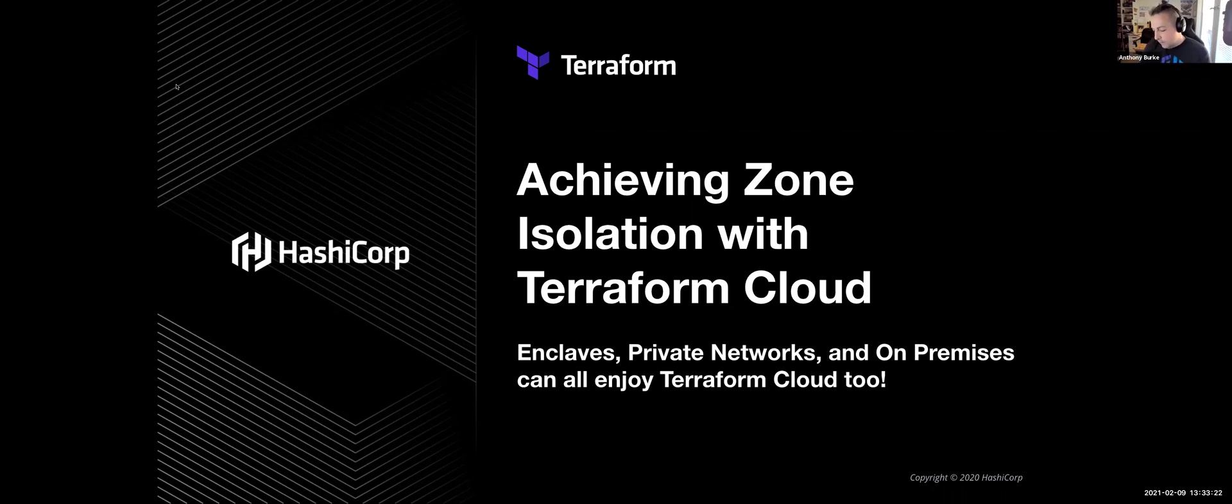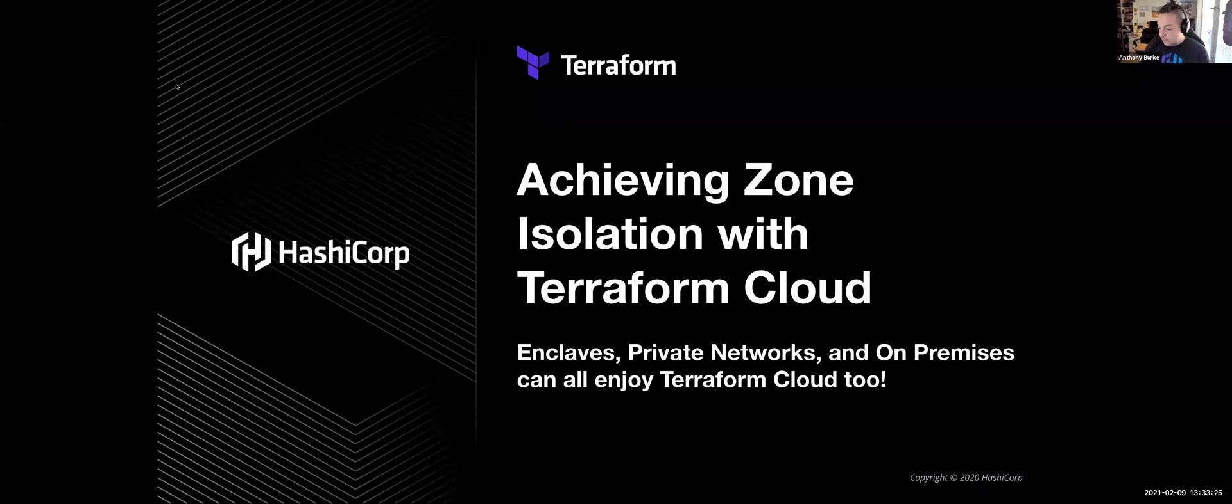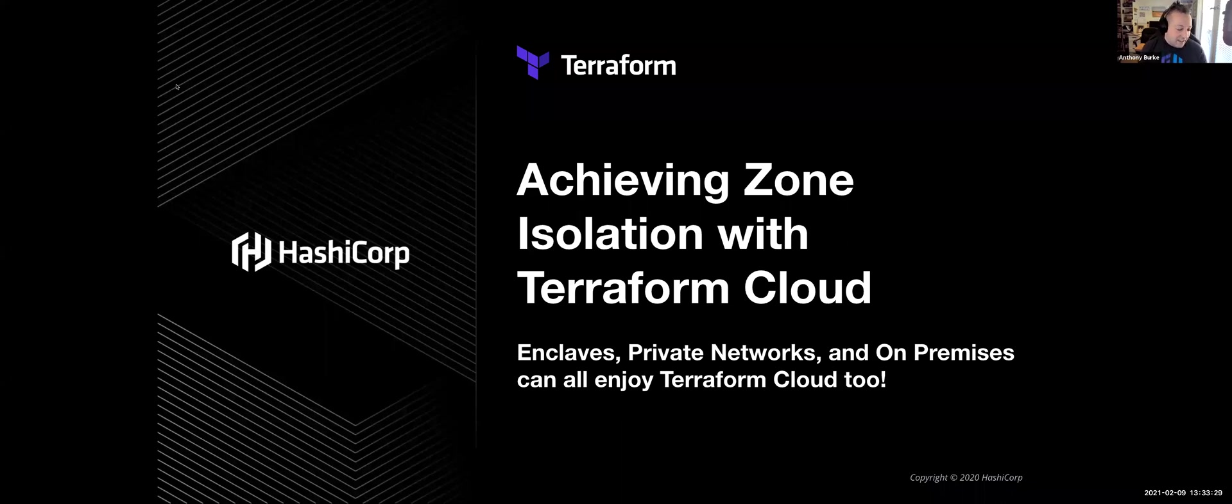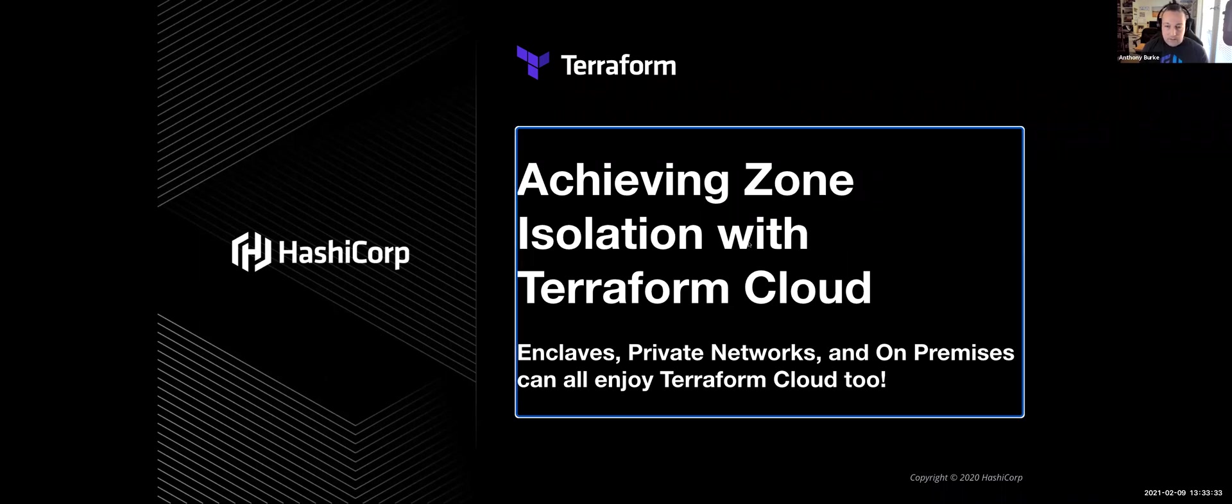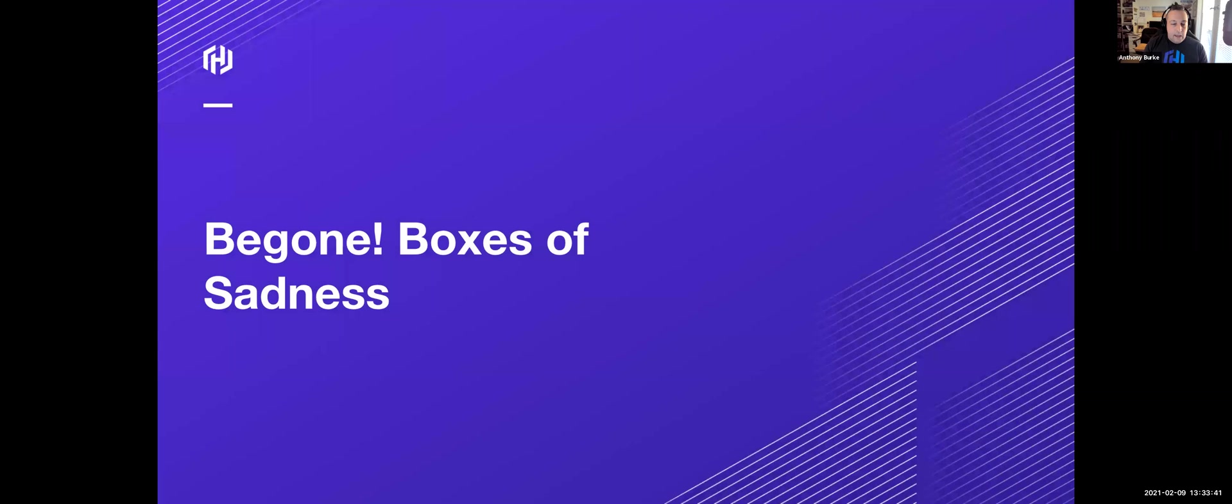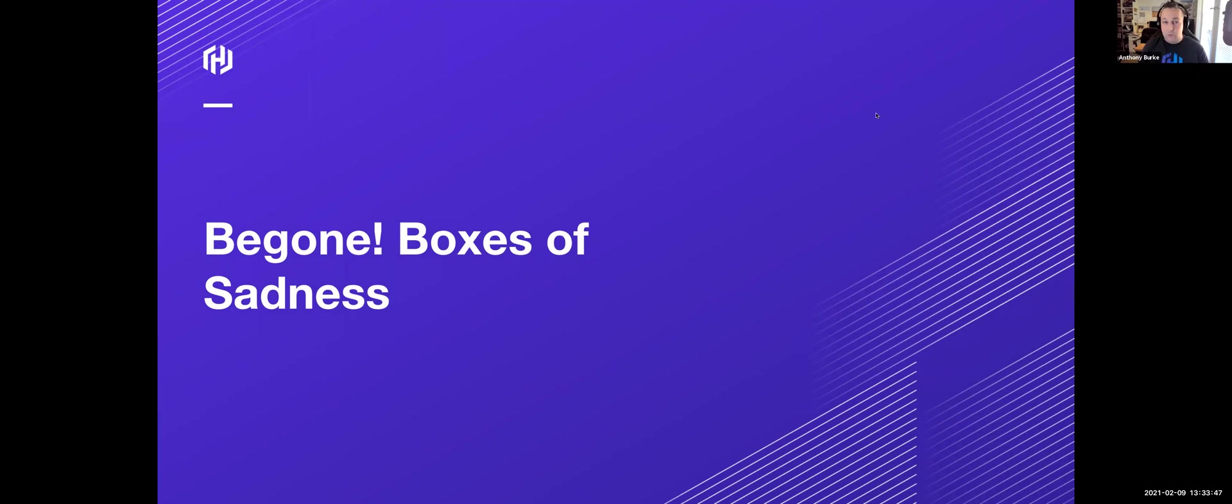G'day everyone. I hope you're doing well. I'm Berkey and as that introduction said I'm presenting on Terraform Agents and Achieving Zone Isolation. I work in the pre-sales team at HashiCorp in Australia and what I want to talk to you today is set a bit of a scene regarding why agents exist, why they are super and how they come about to do what I call the boxes of sadness.